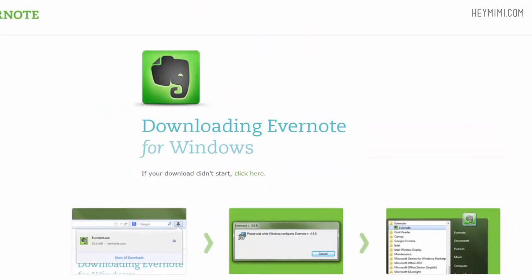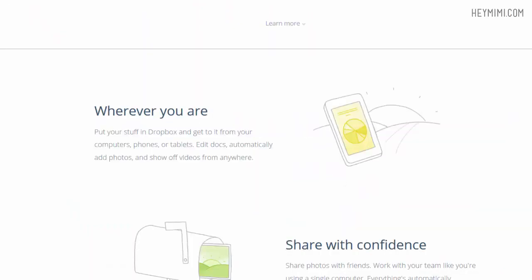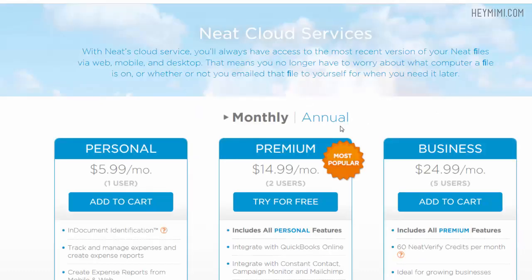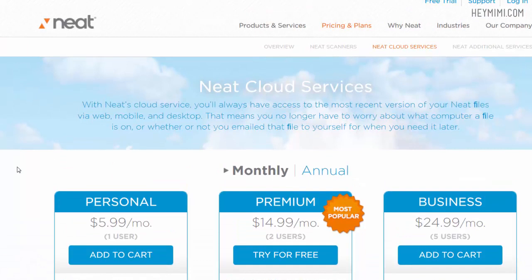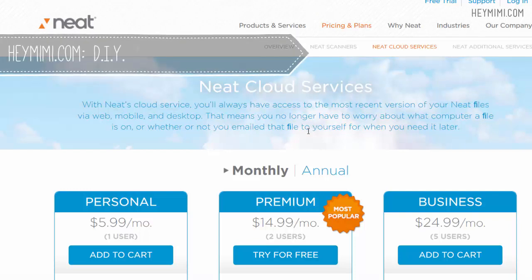They do cost money. All of them cost money including the cloud service for Neat. You can find all kinds of free cloud services. Your Neat Desk probably comes with a free three month trial. Neat Connect might come with longer but it's totally optional. It's just really if you want to use that Neat app on your iPad or mobile device,